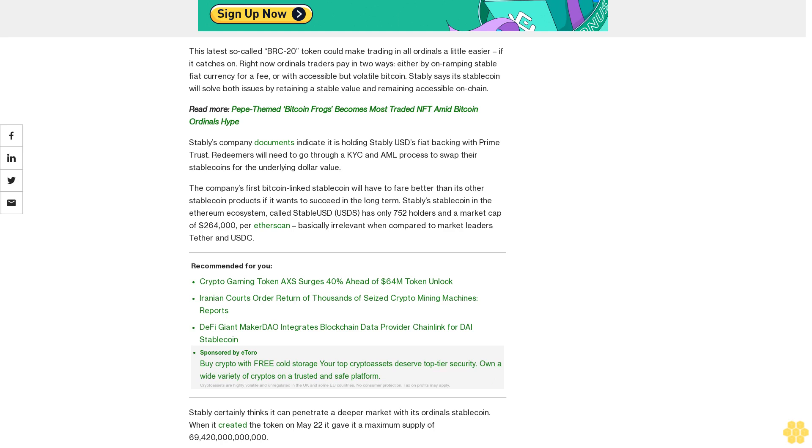Stably certainly thinks it can penetrate a deeper market with its ordinals stablecoin. When it created the token on May 22, it gave it a maximum supply of $69,420,000,000,000.